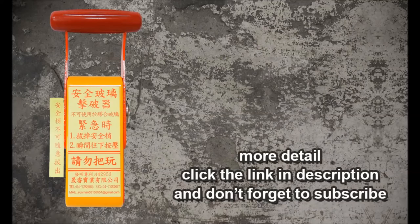And don't forget to subscribe. Thank you.